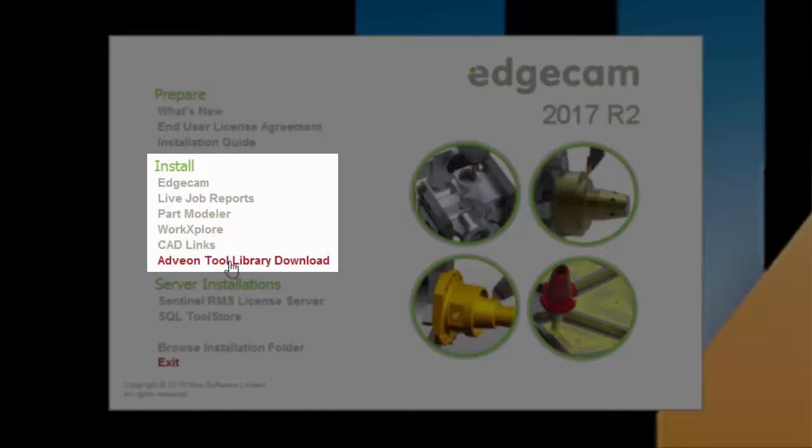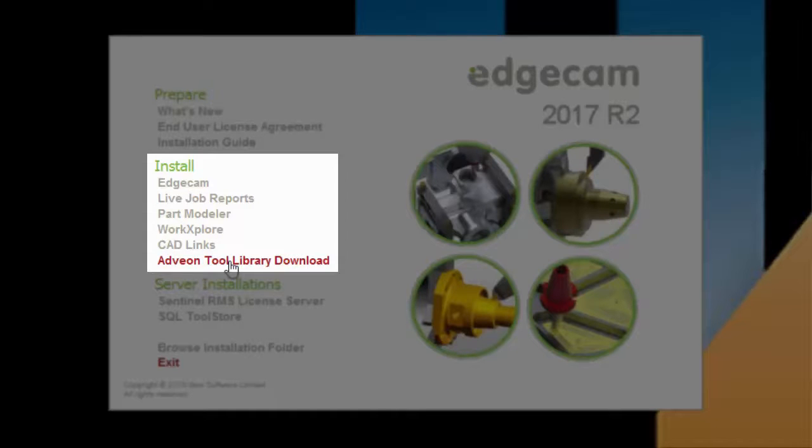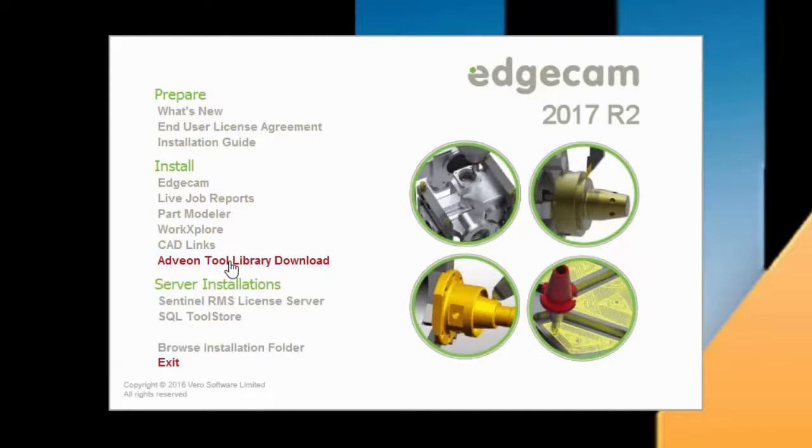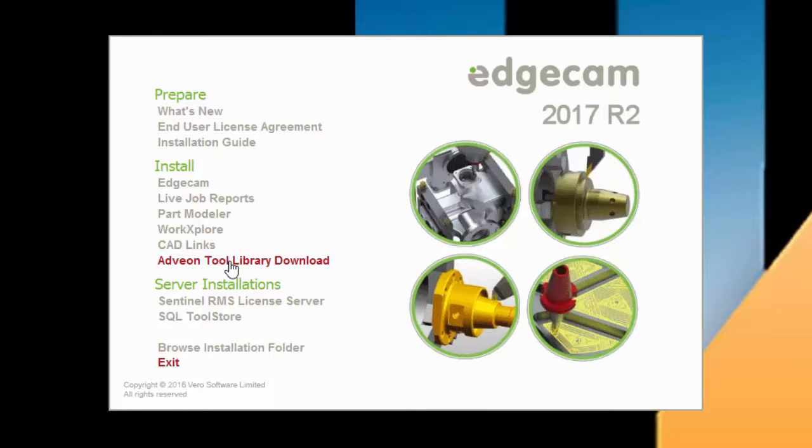Adveon Tool Library has been updated to version 1.5.5.1.2, and is compatible with Edgecam 2017 R2 and 2017 R1 versions. Users with older versions of Adveon should update the software to gain new functionality. If you have not checked out Adveon yet, this would be a great time to explore the many benefits from integrating this tool library with Edgecam. The Adveon Tool Library makes it easy to create and export tool assemblies to your CAM or simulation software. Contact M2 Technologies for more information on Adveon and WorkExplore.